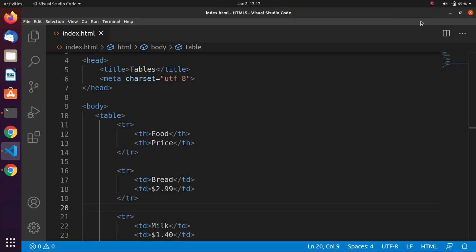Hello guys, welcome to this tutorial. In this tutorial we are going to talk about tables in HTML. Tables are used for presenting tabular data and for laying out pages. They can be inserted anywhere on the page, even within another table.